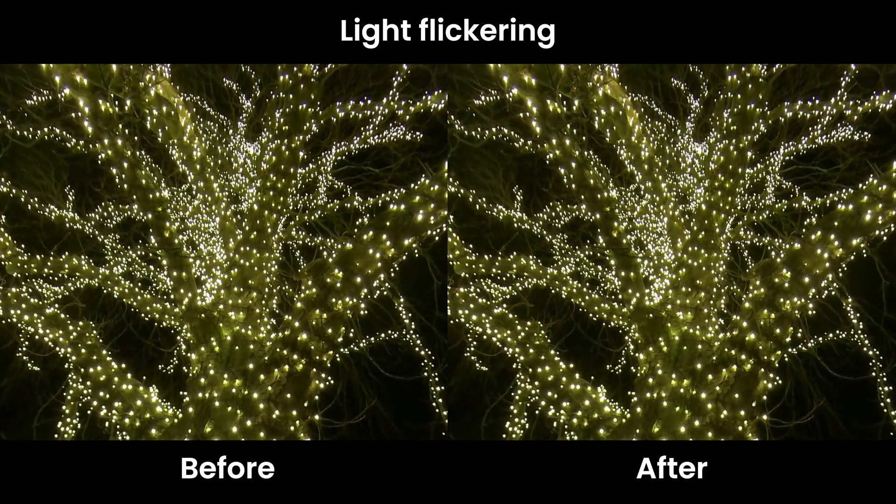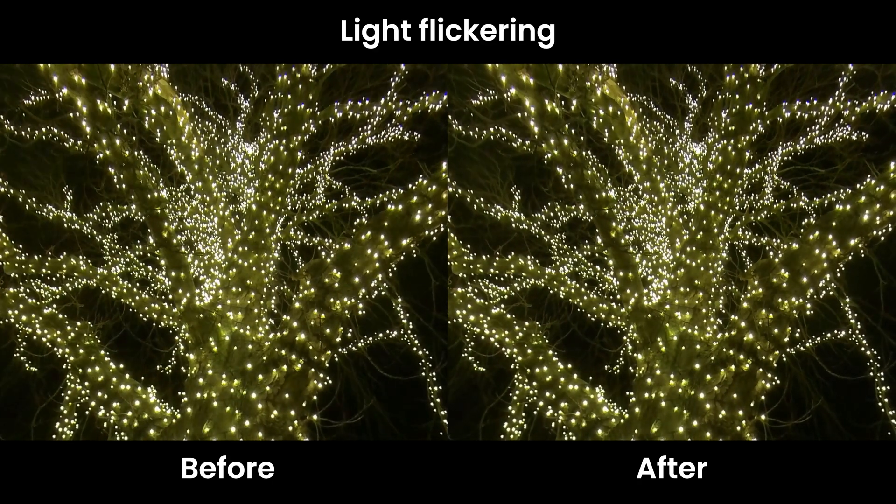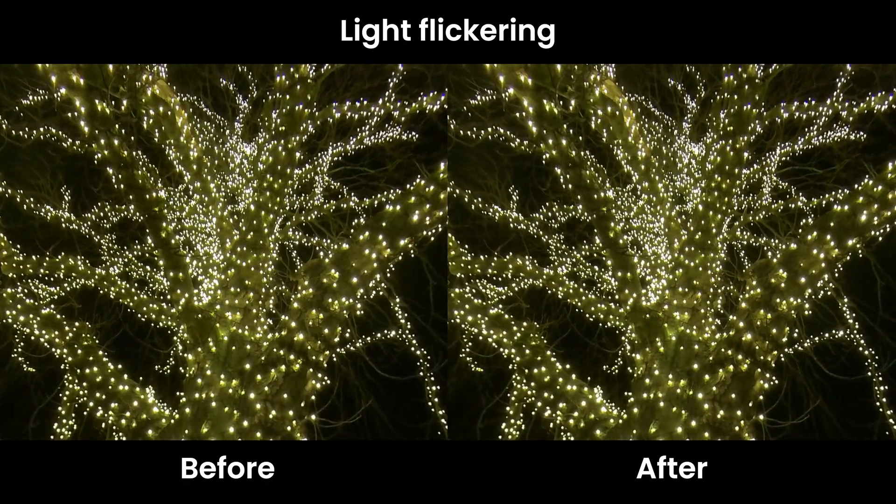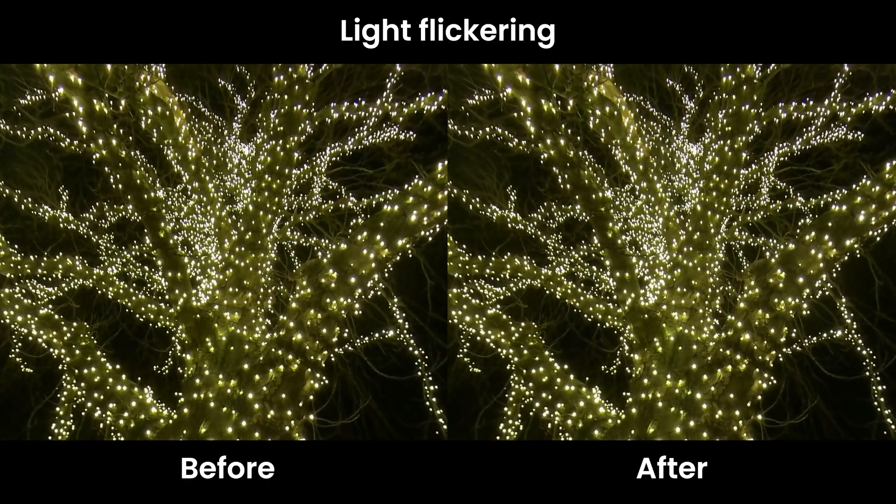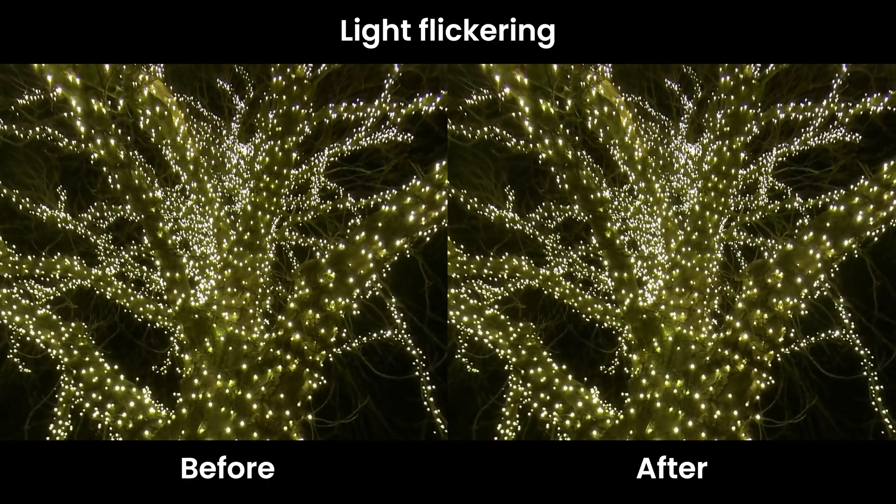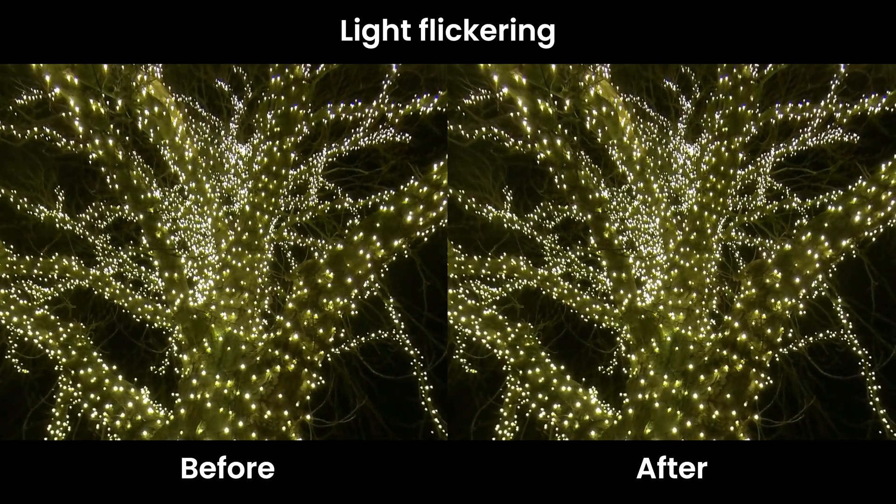If you already have a 360 video with light flicker in it, is there a way to reduce it or remove it in post? The answer is yes, so let's head over into Premiere Pro, but this technique can work in any video editor.